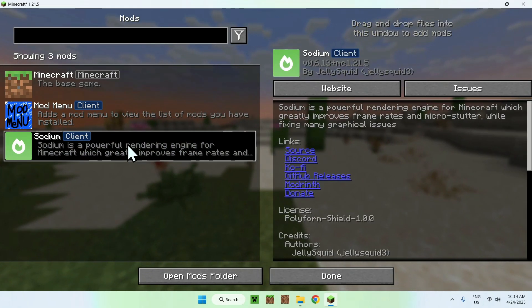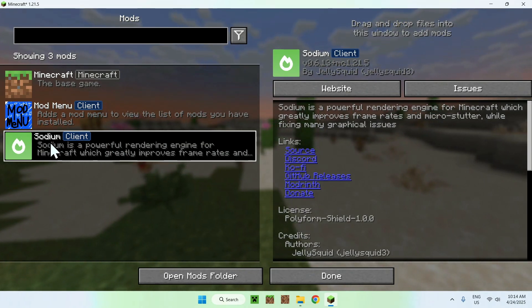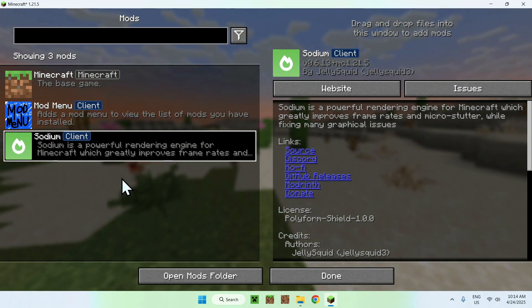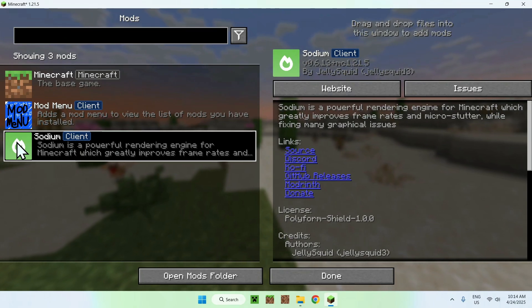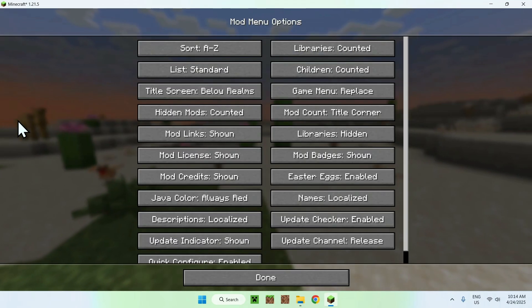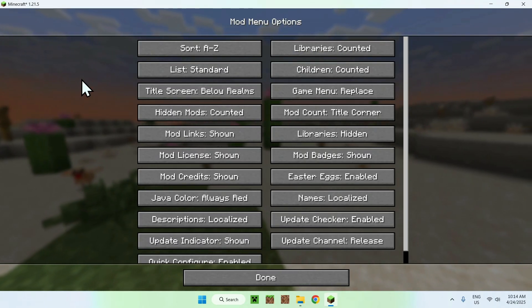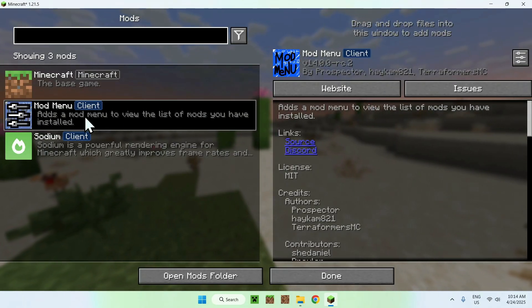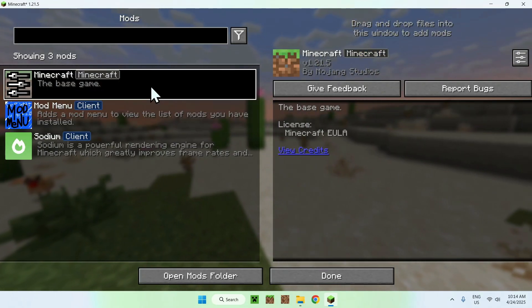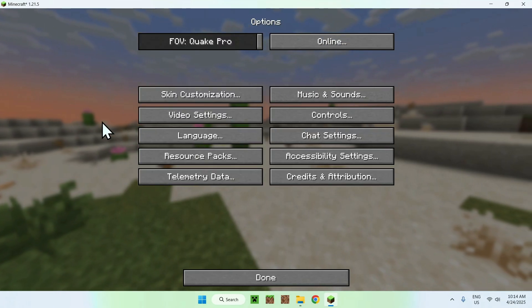So for example, here we can check out Sodium, this is the mod we have downloaded, and it just gets added to this list here. Here, we can go ahead and change some settings on different mods by using this button here. So you can see that here we have some settings.